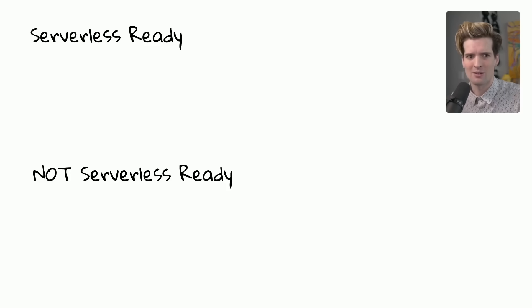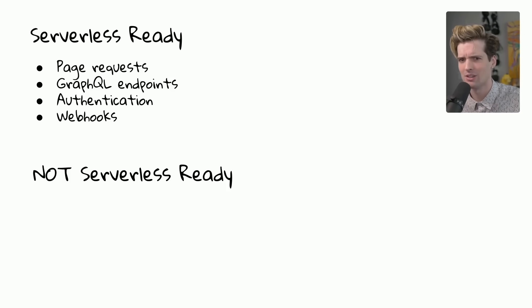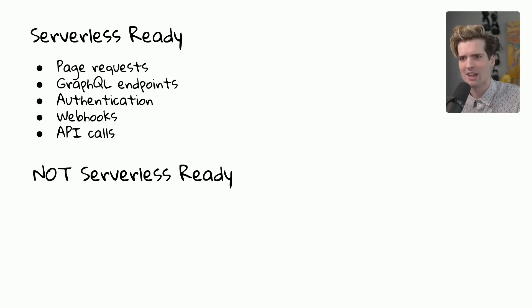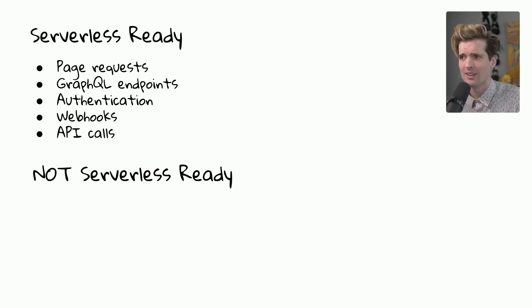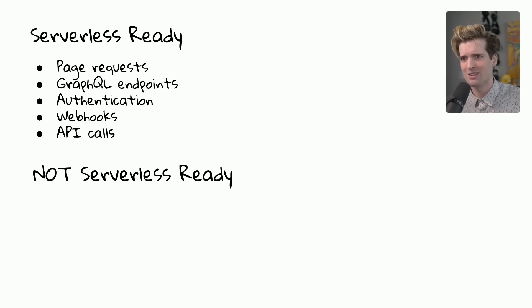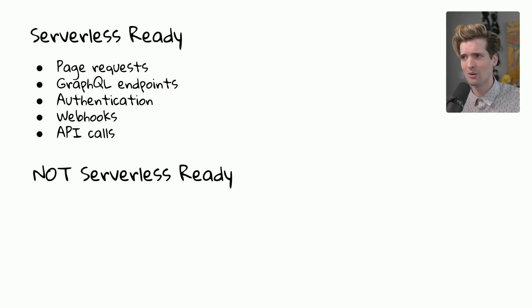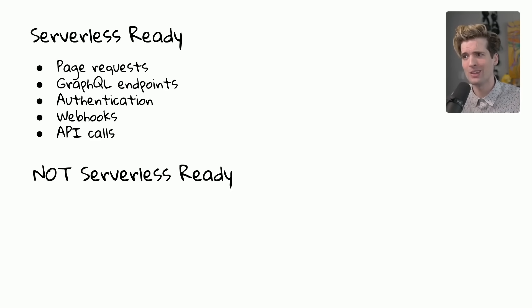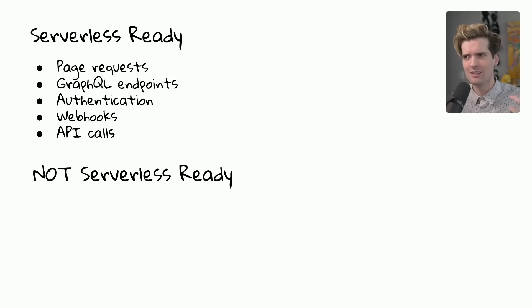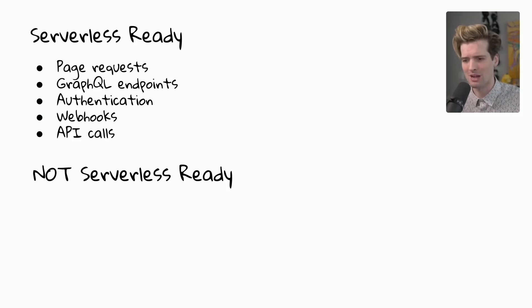Let's break this down by serverless ready and not serverless ready. The serverless ready category, we have everything from page requests, GraphQL endpoints, authentication, webhooks, API calls, and so much more. Anything that can be broken down to request response in its simple fashion is probably going to work pretty well in serverless land. There will obviously be exceptions, but if your backend focus is primarily request response, the patterns Next.js provides can help you build simpler solutions to those problems.